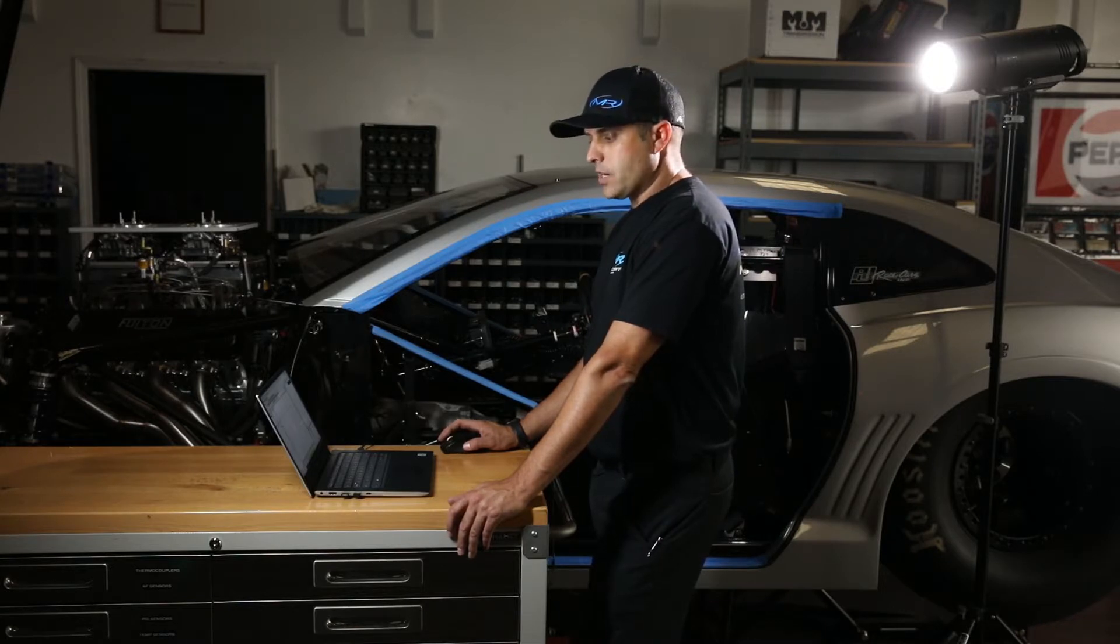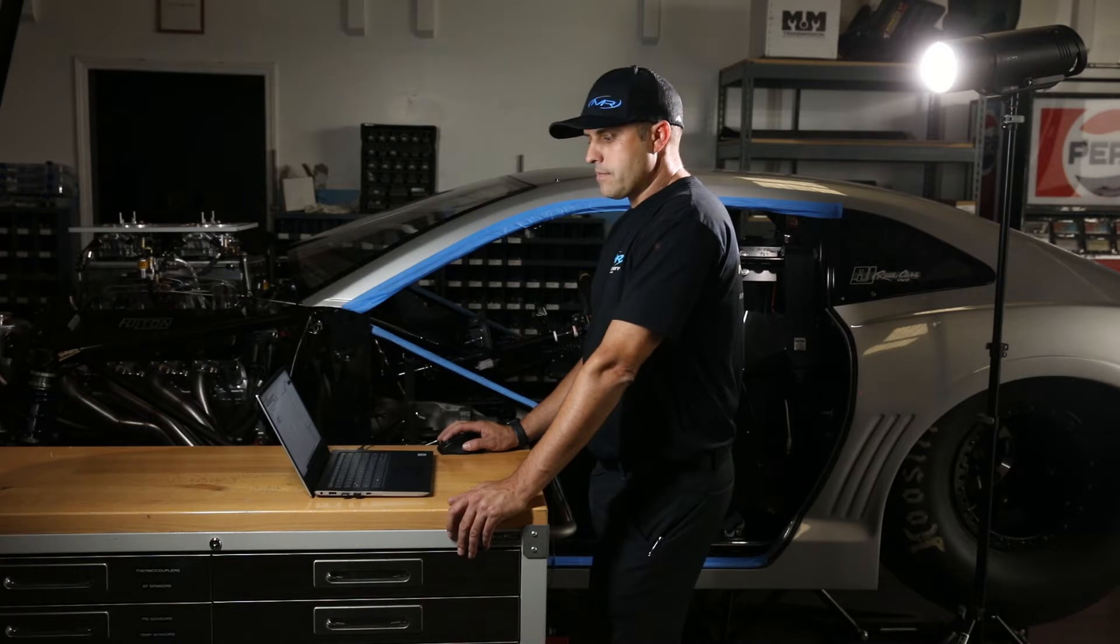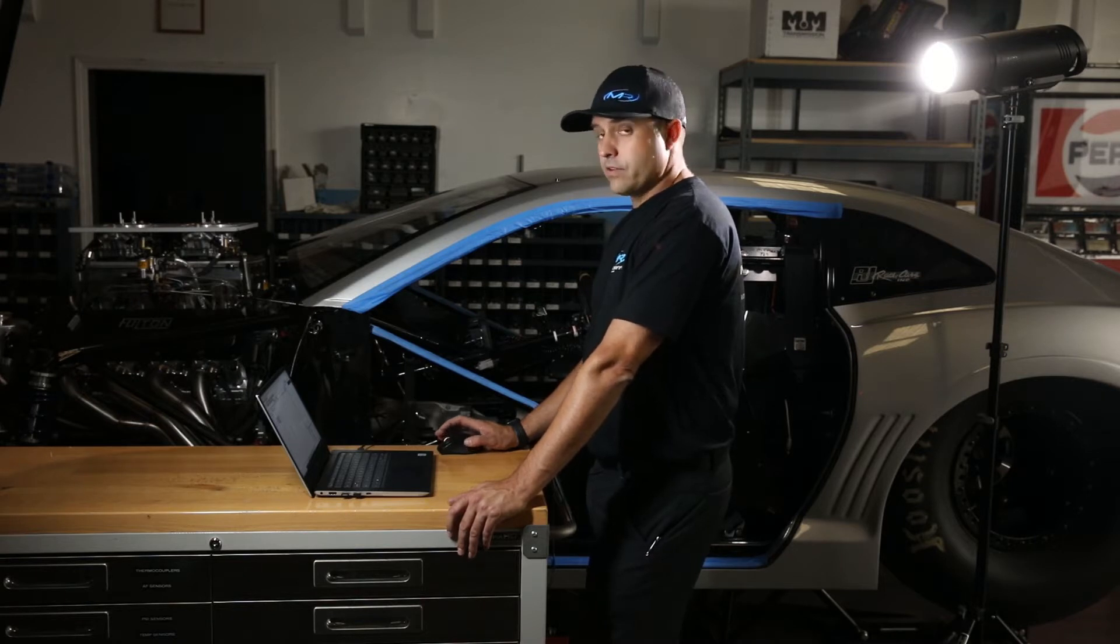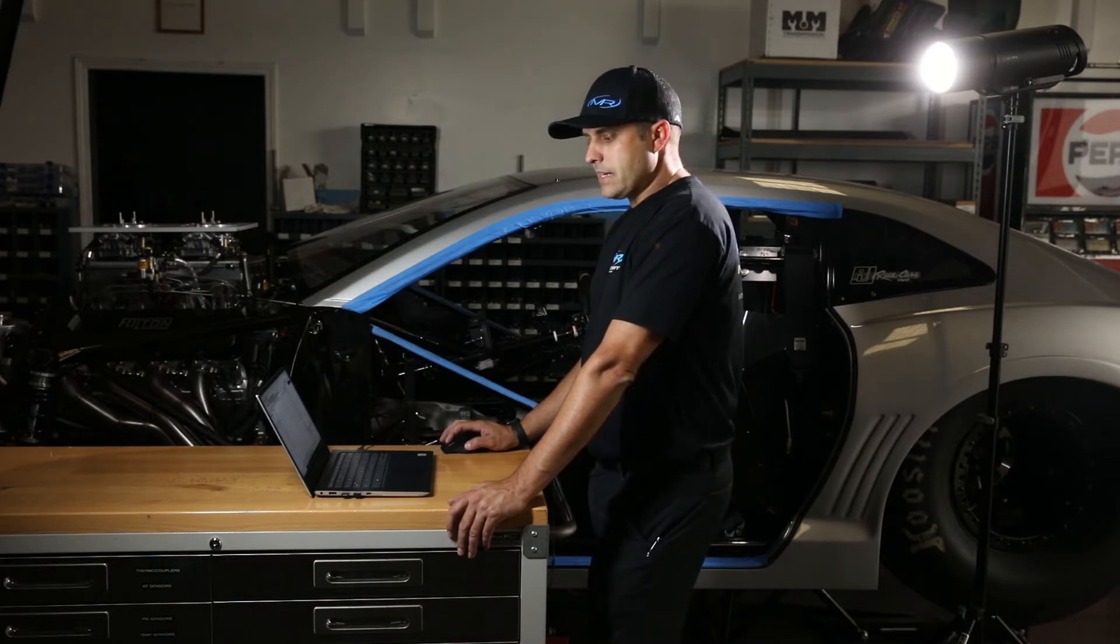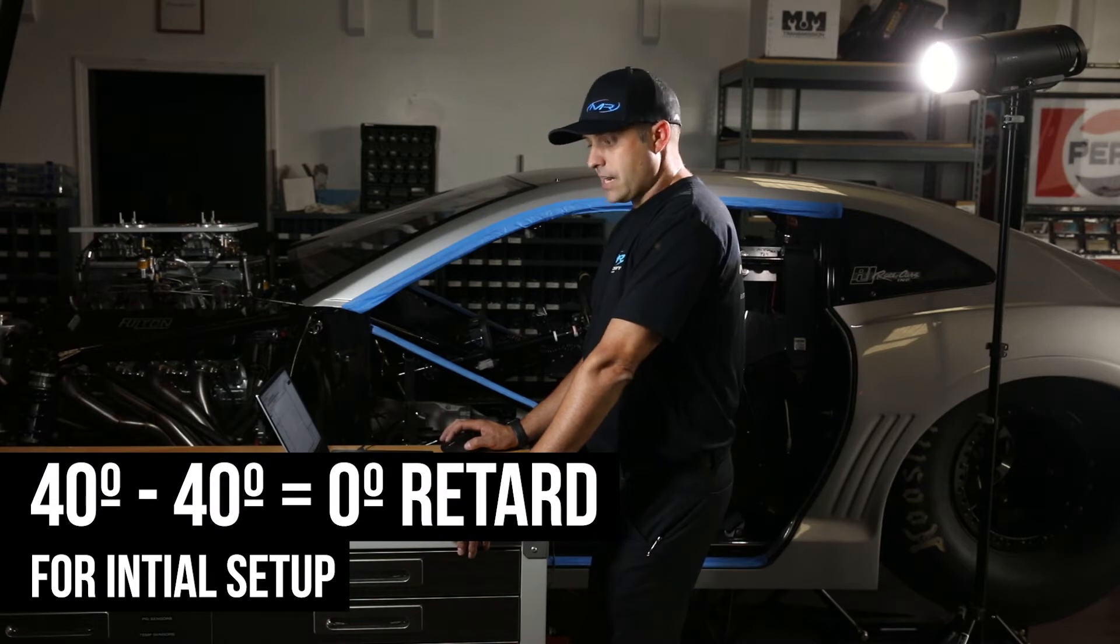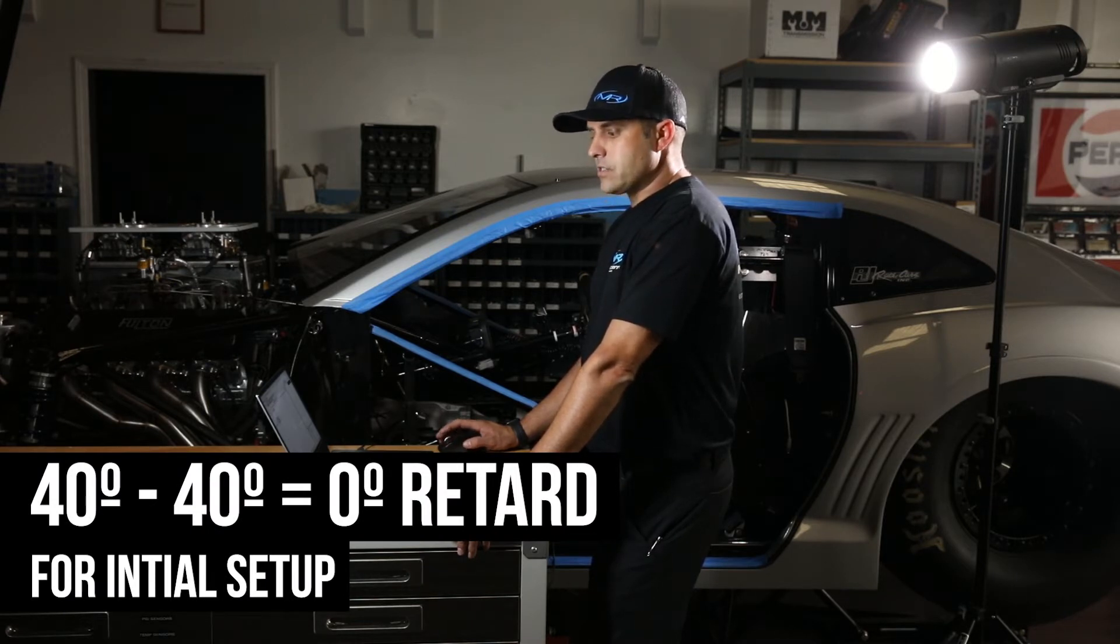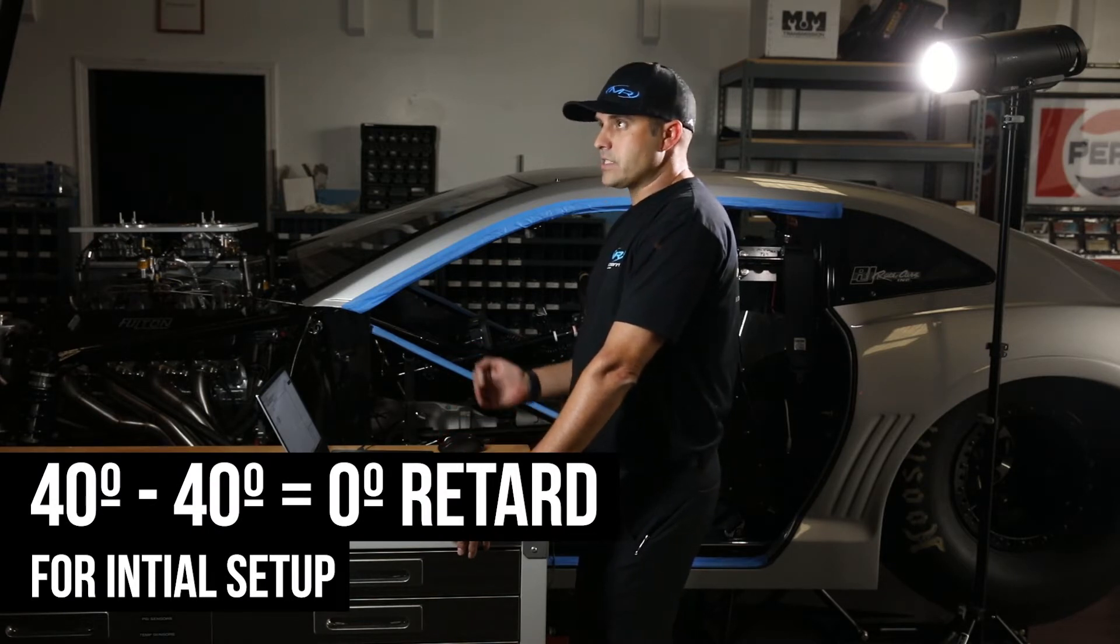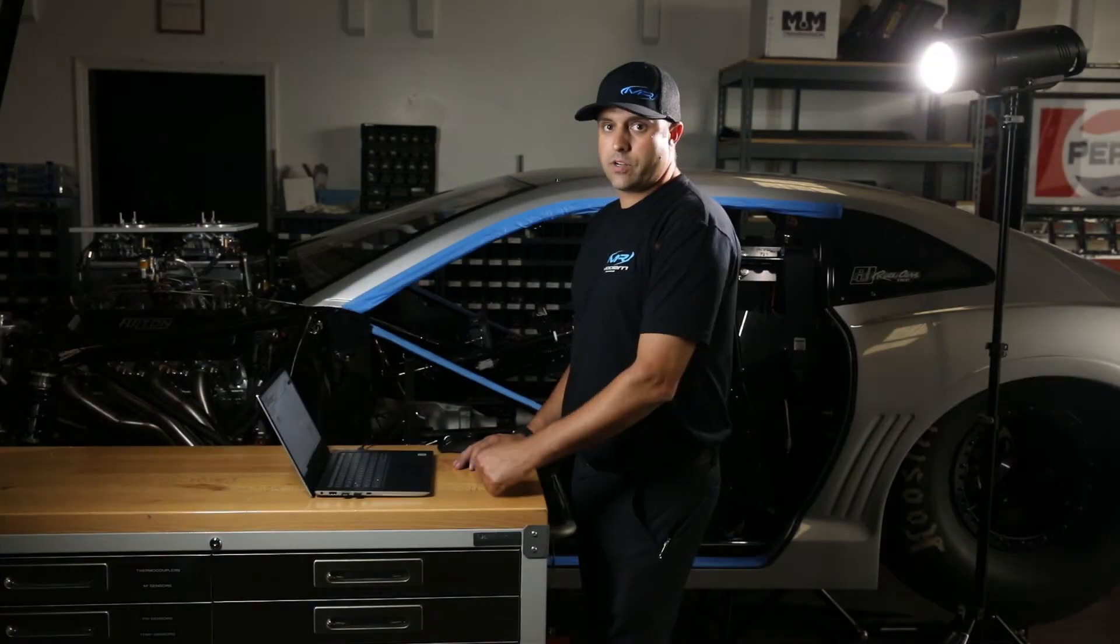the way the MSD box works is it looks at the maximum timing reference and what you're commanding for main timing, and it calculates a retard based on that difference. Your next step is to hook your timing light up, start the engine, and check your timing.